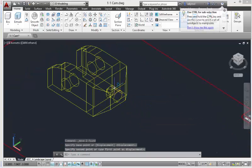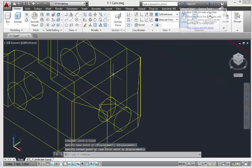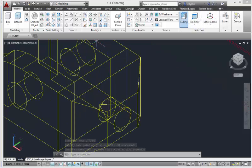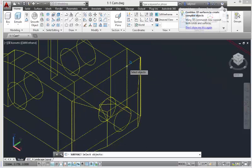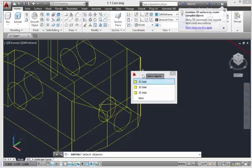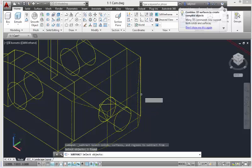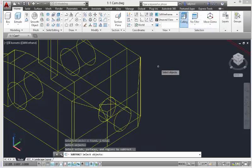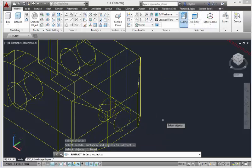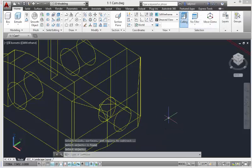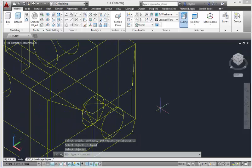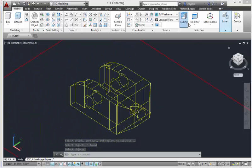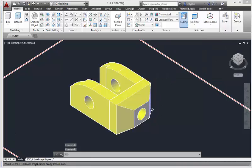Now we're going to subtract: take this command — subtract — pick this solid, hit enter, then pick the piece we want to subtract from it. Then we do a conceptual view, and this is what we have.